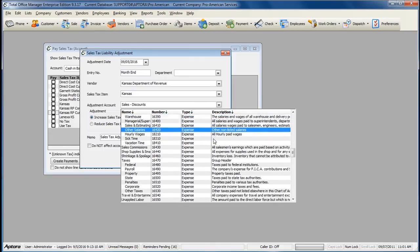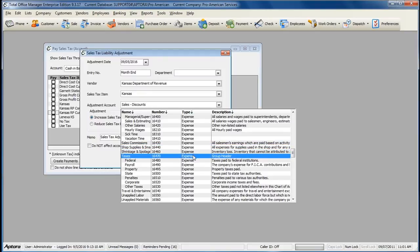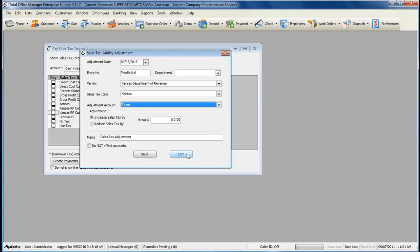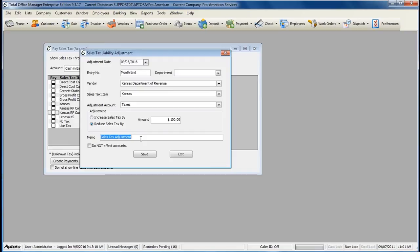Select whether or not to increase sales tax or reduce sales tax, enter in the amount, and give your sales tax adjustment a memo so you know why you're decreasing or increasing the sales tax.